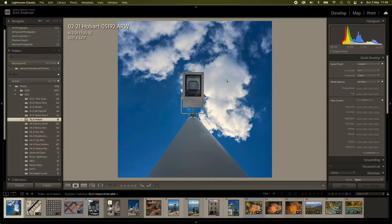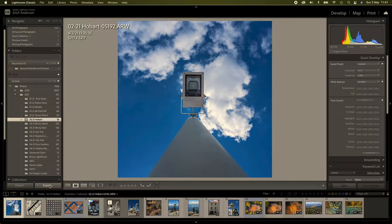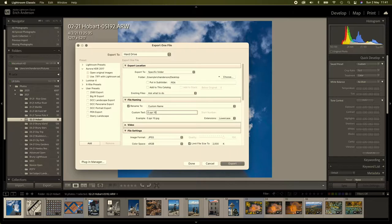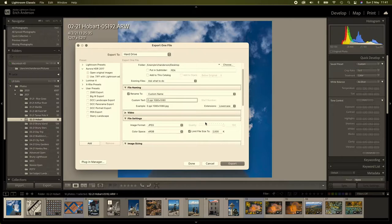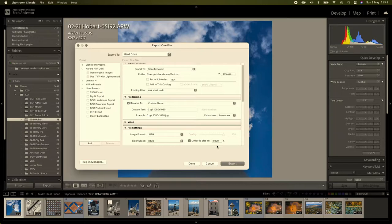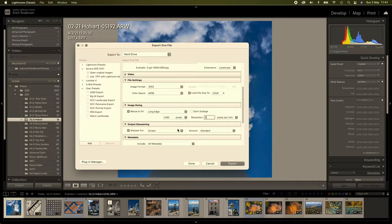So the first one, we're going to export this one. We will export it and send it to the desktop. We're going to call this one 0ppi, 1080 by 1080. We'll limit the file size to two megabytes. We'll make the long edge 1080 and we'll set the resolution to zero. Now, we've got the name, we've got the image size, we're limited to the size of the file and no resolution. In other words, no pixels per inch as an export. So we've exported that to the desktop.